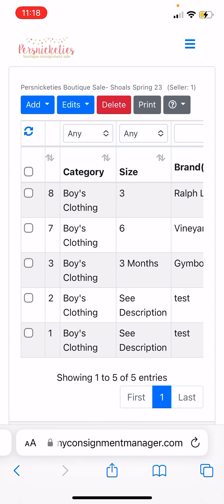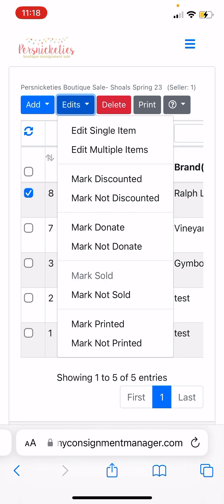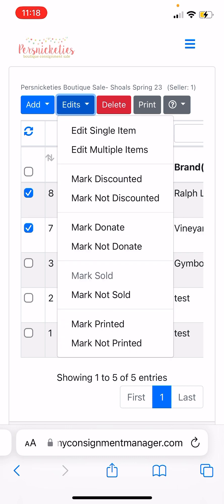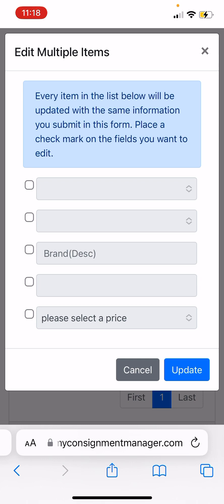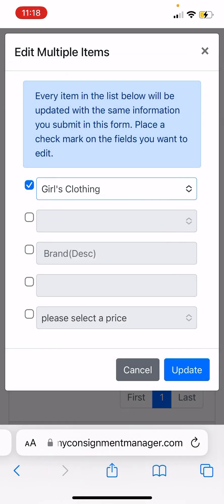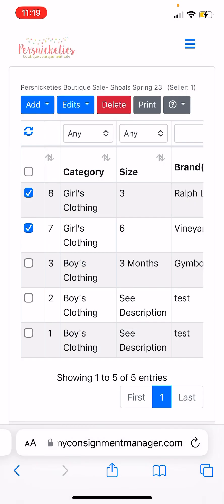When you're done you can just hit Print right up here at the top. If you need to adjust anything, click on the side and select Edit. Let's say these two are the exact same item — you can say 'Edit Multiple Items.' For example, if you put everything in as boys clothing but really it was girls clothing, you select all and update it to girls clothing and voila — all highlighted items have now changed to girls clothing, which is super helpful.